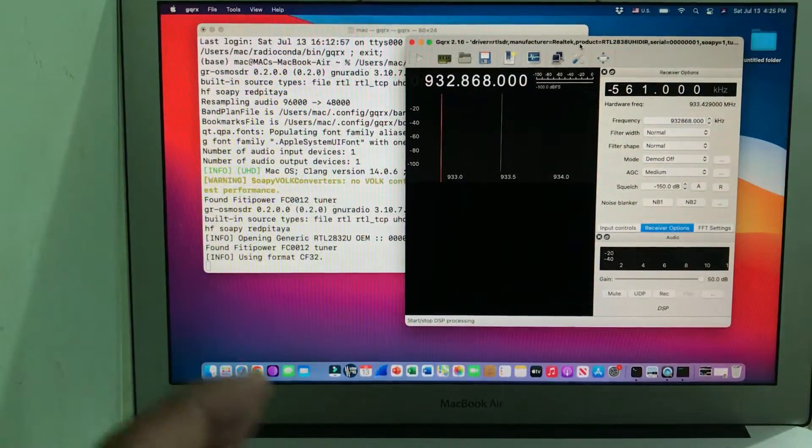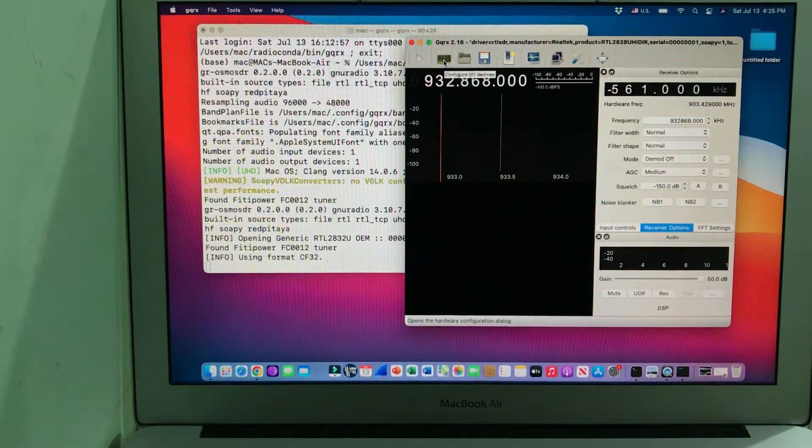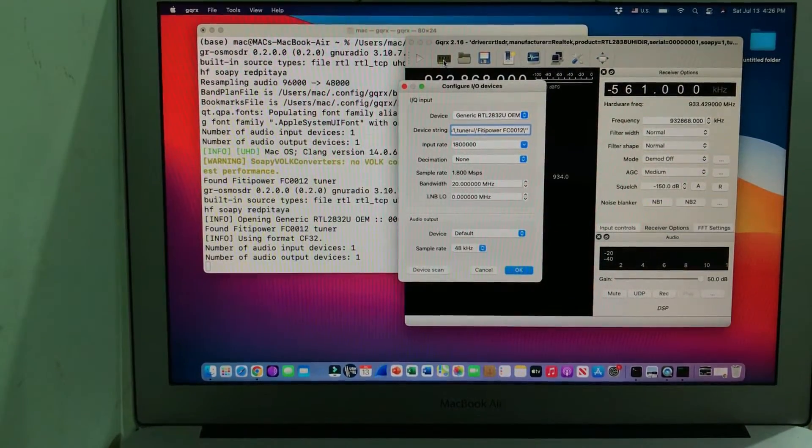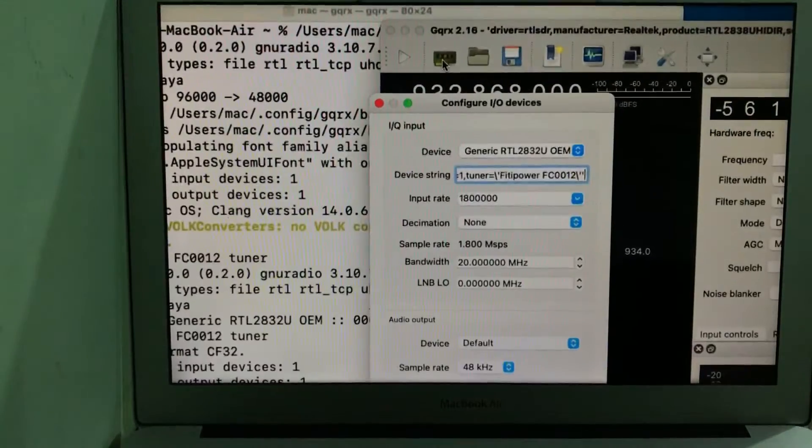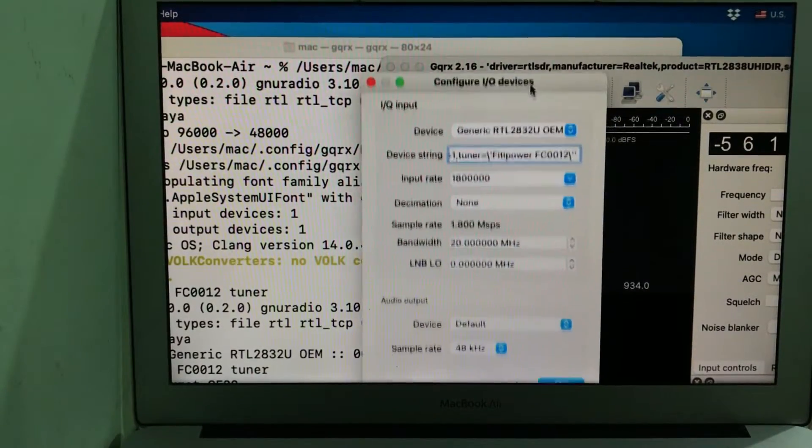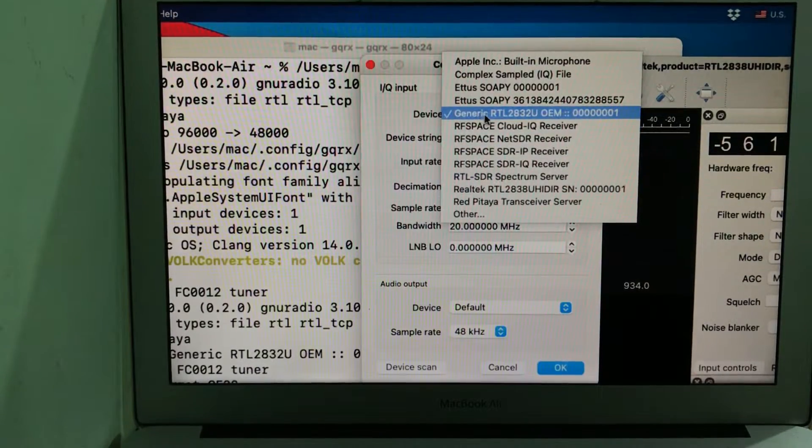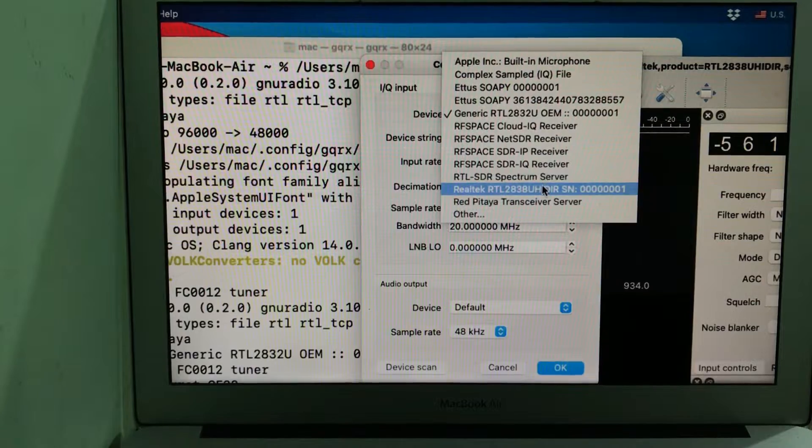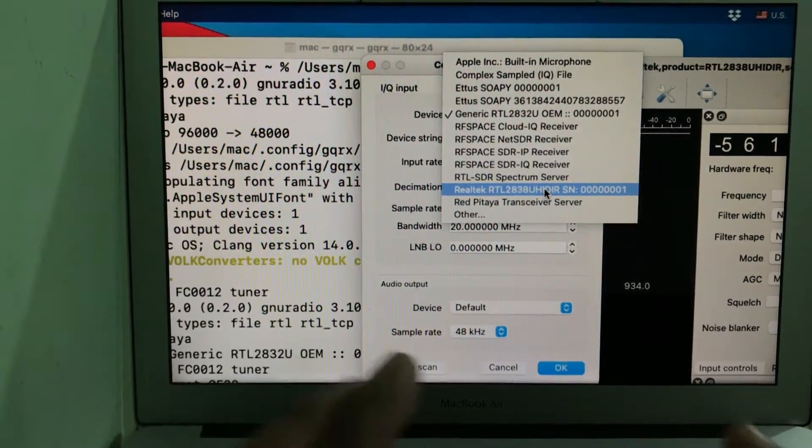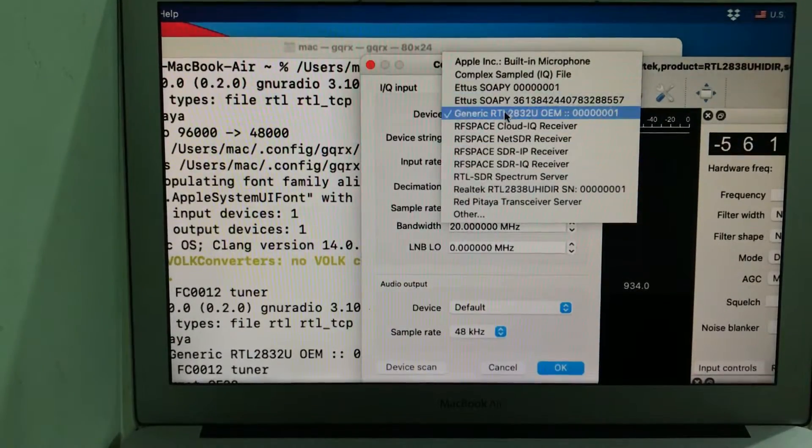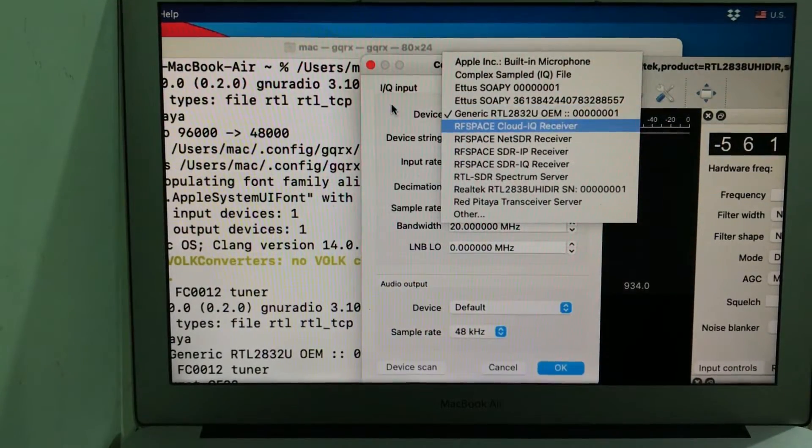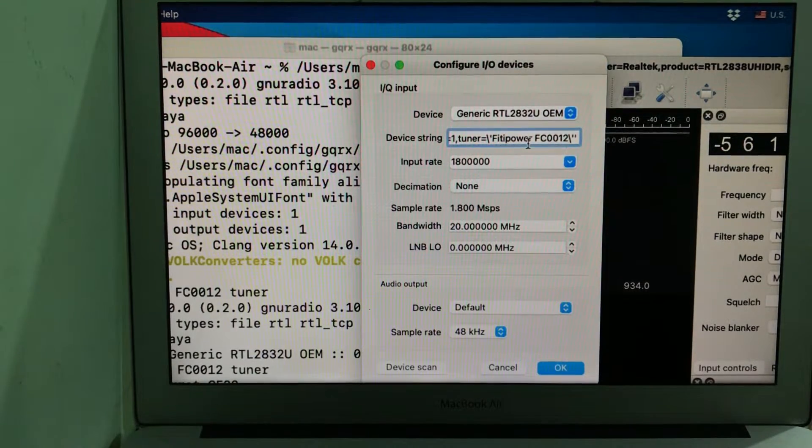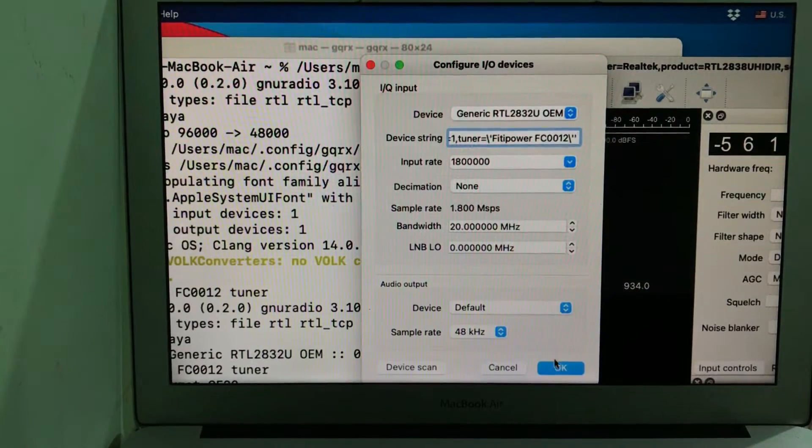You can see it automatically picks up the driver. You can simply go here and choose any one of these—don't choose the Realtek one because this is the actual one that gives you wider bandwidth. This is the one that automatically picks up. Once you select this, it will show you here that it's FitiPower FC0012. Once you do that, click OK.